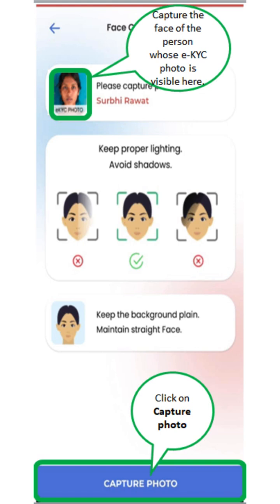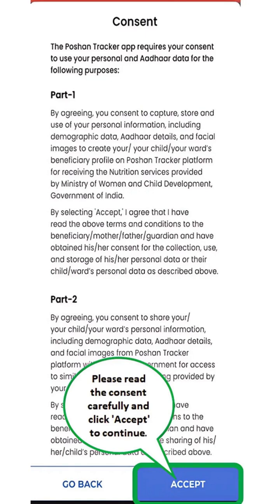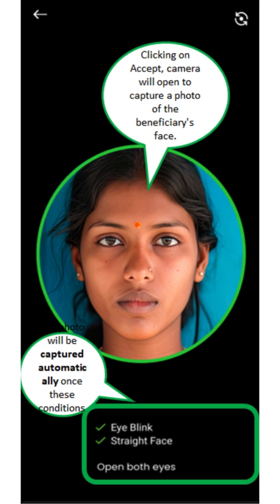This is RS. If you want to see a photo from EKYC, you can capture a mobile photo. You can capture a photo. In YouTube, there is a consent form. If you want to accept it, you can click.